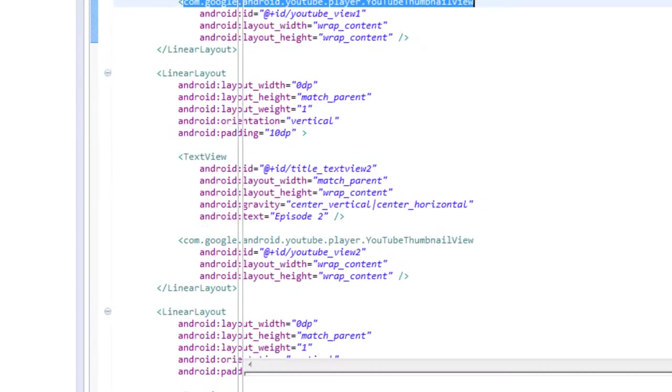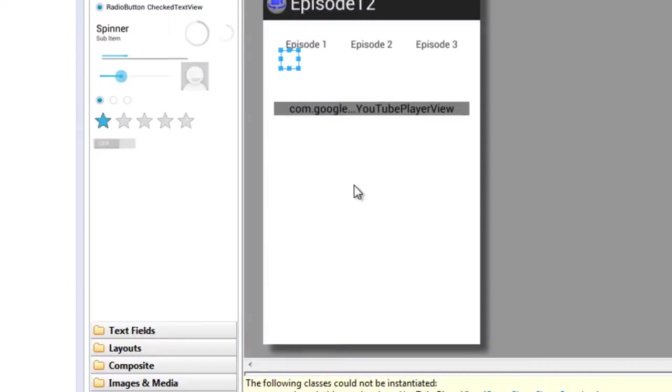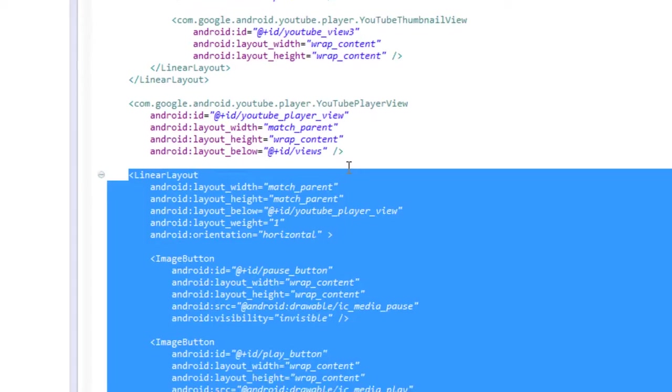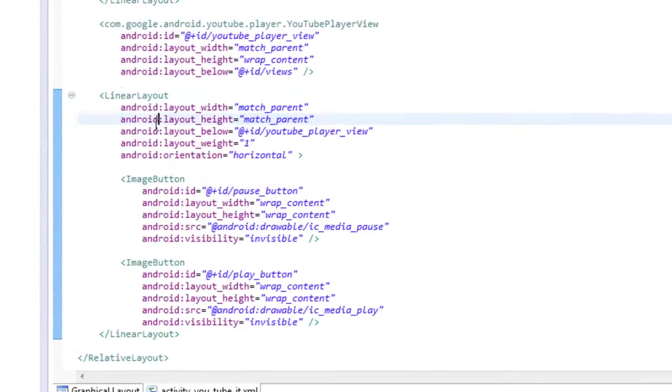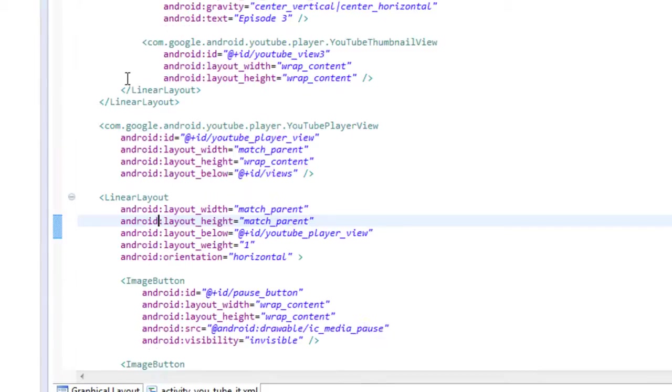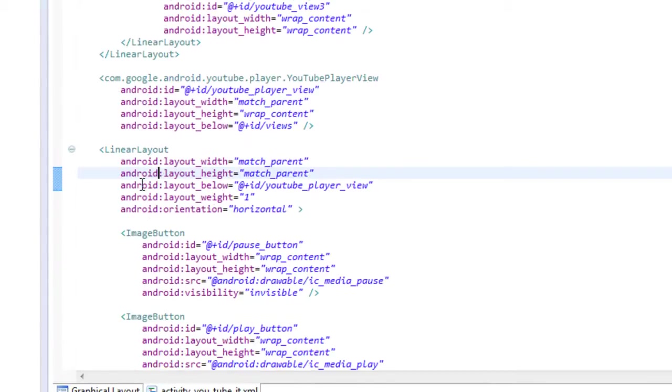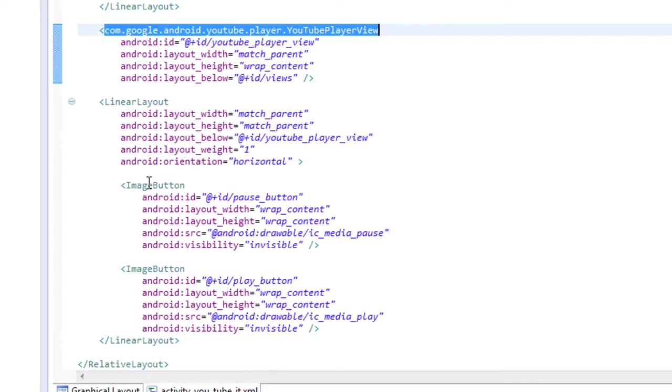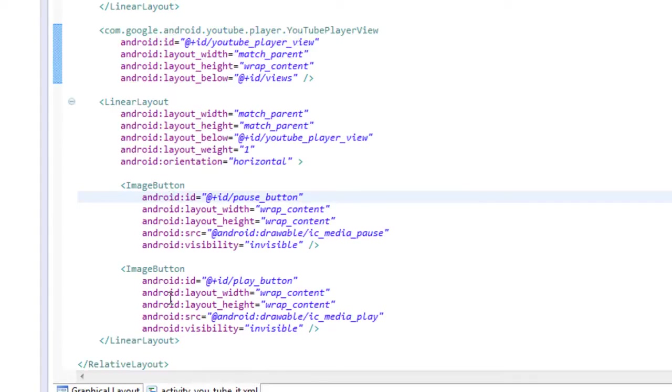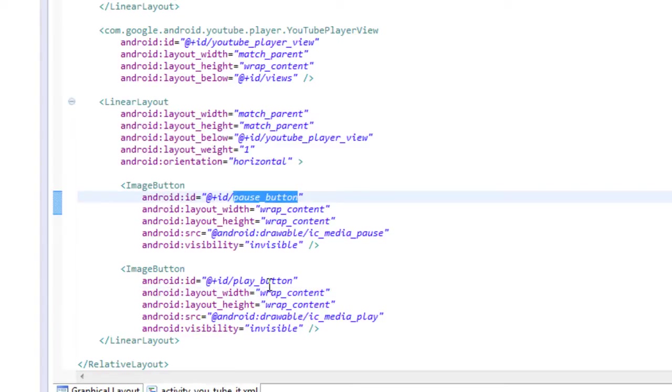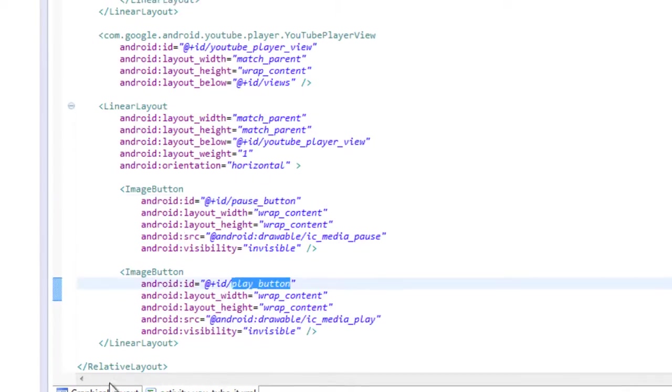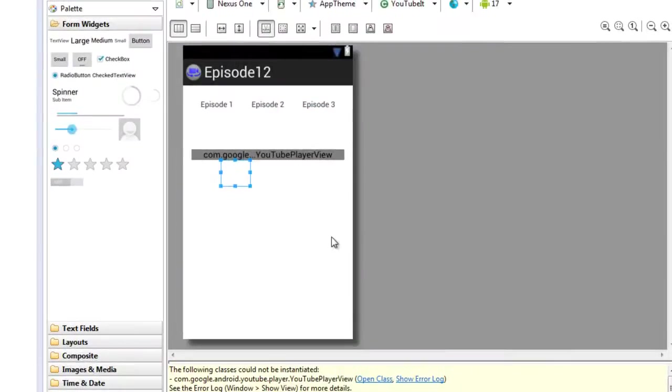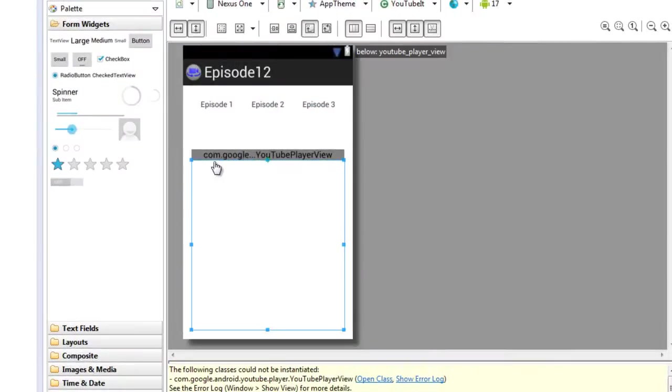And last but definitely not least, we have a bottom view which has our YouTube player view, which is going to actually display YouTube videos. And then we have another linear layout with two buttons, which we're starting at invisible. And we'll see why in the Java, why the pause and the play button, when we start off with zero visibility, and that's why we don't see them in the UI Builder.